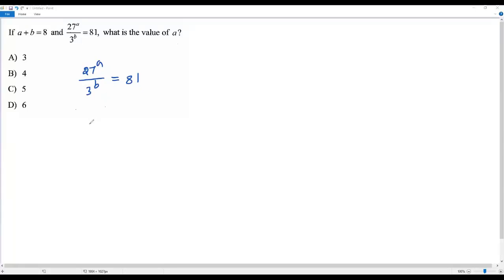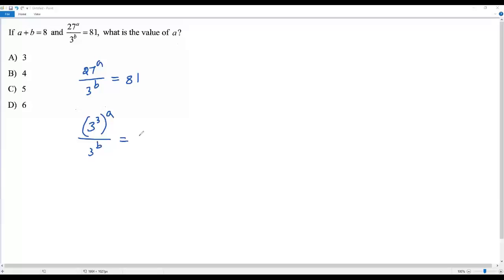We can write 27 as 3 to the third power to the power A. We have nothing to do with this 3; it's already 3, a prime number. And 81 can be written as a power of 3, that is 3 to the fourth power.